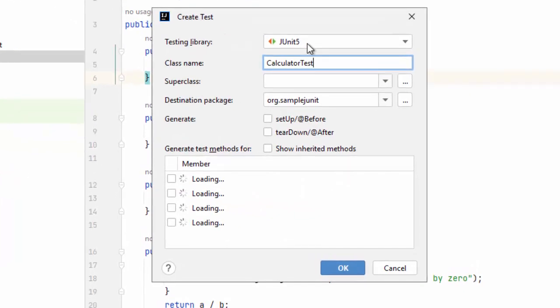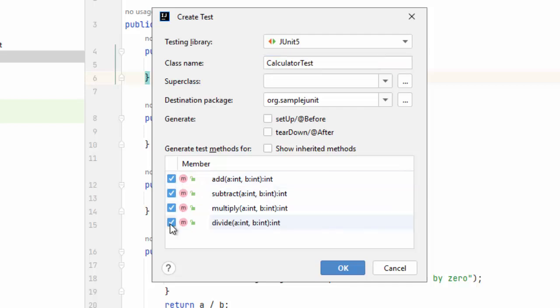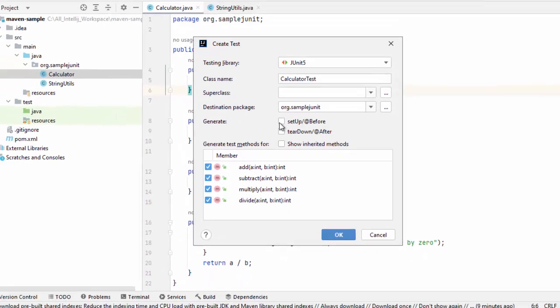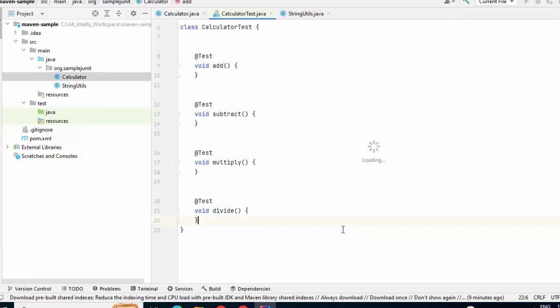Here, what library I am going to use, JUnit 5, class name, automatically it is proposing, Calculator test, super class ignore, destination package, it is already providing and here, it is reading from the source file and telling me what are the methods you want to test. Let me select all of them, and I can customize like I can generate setup or before, teardown, after. I am not going into the details what is the usage of them, but for the time being, I am clicking on OK.